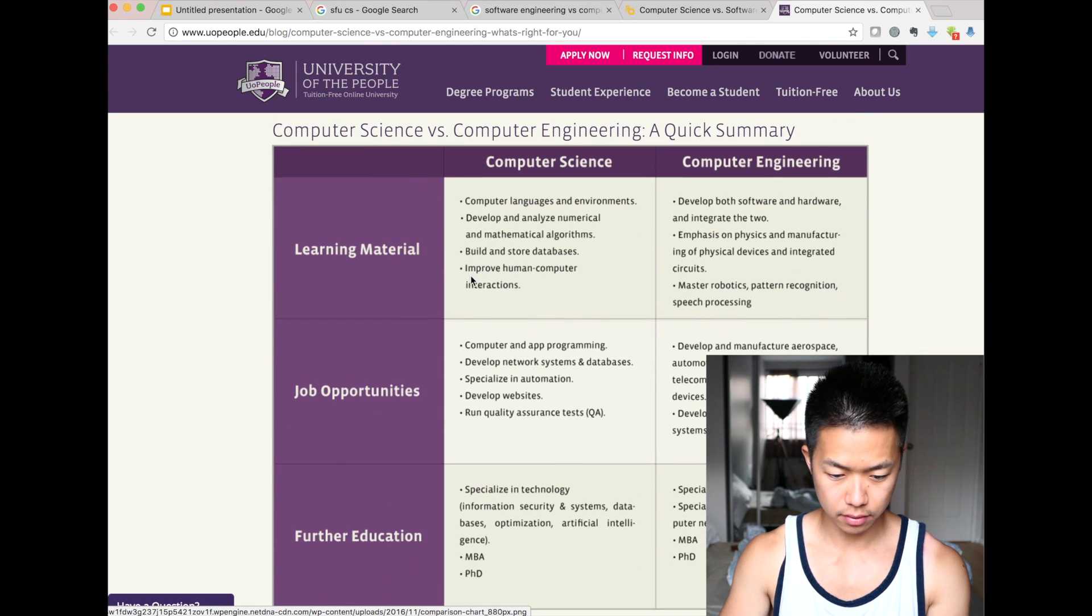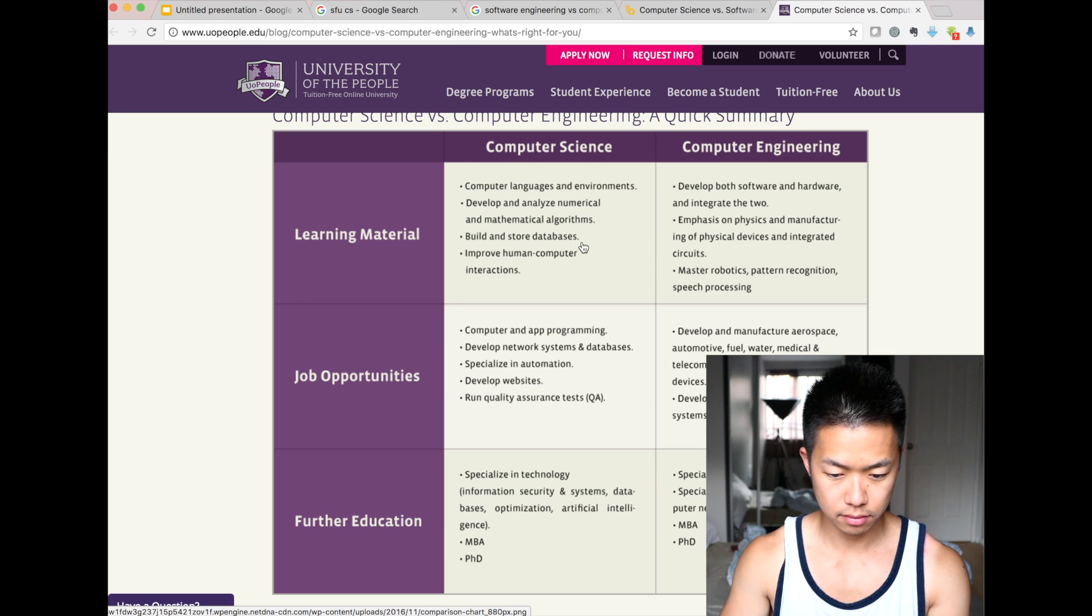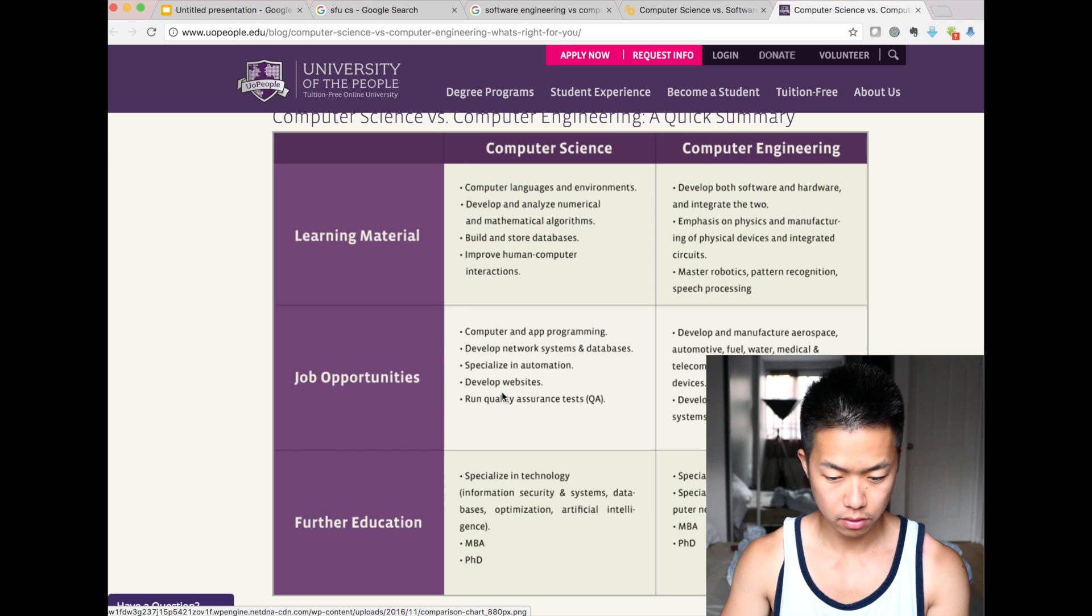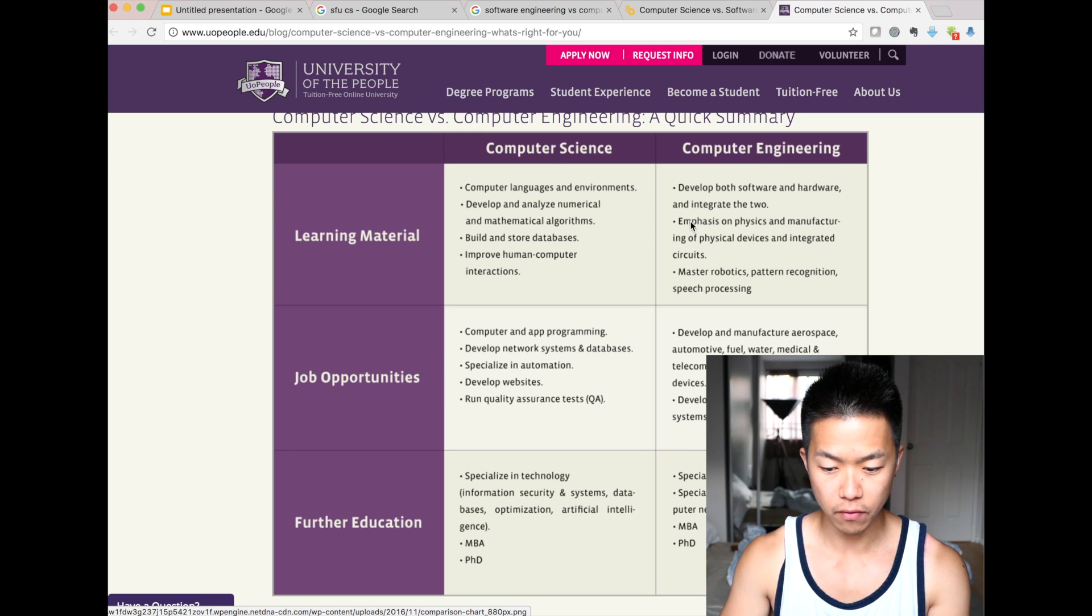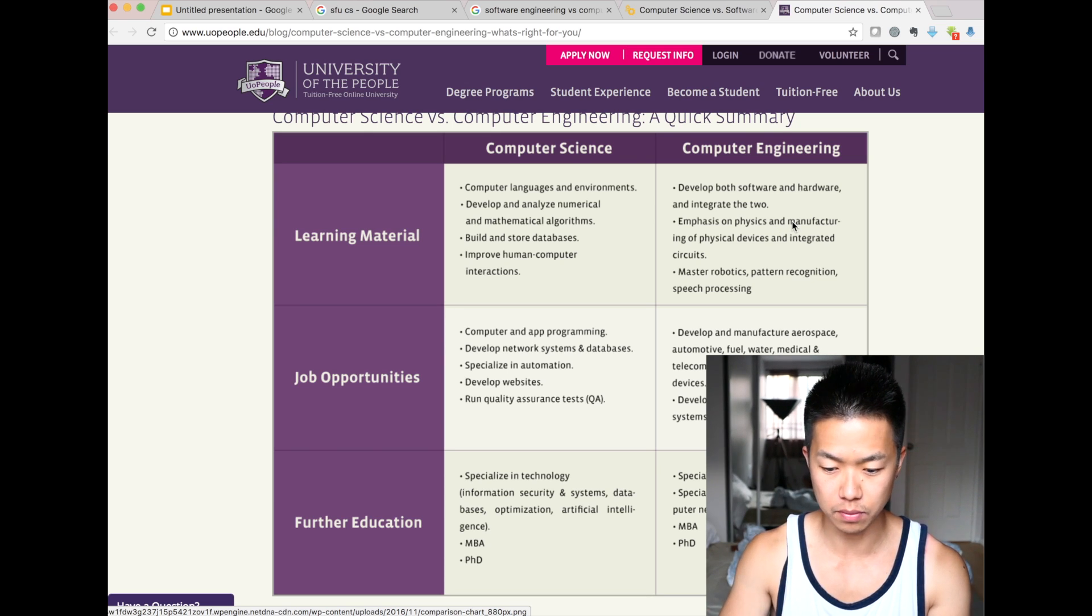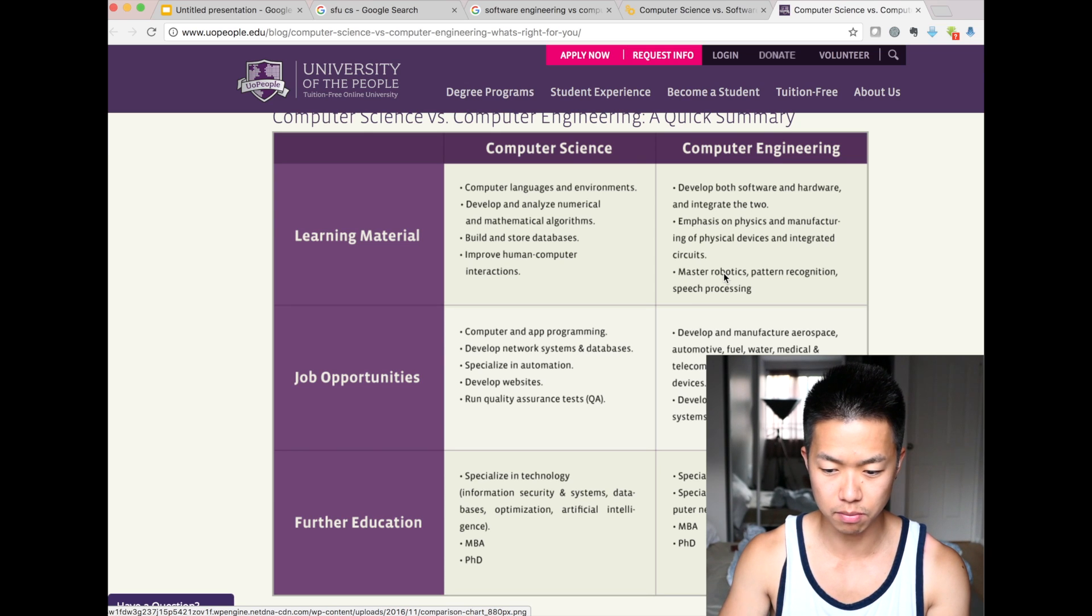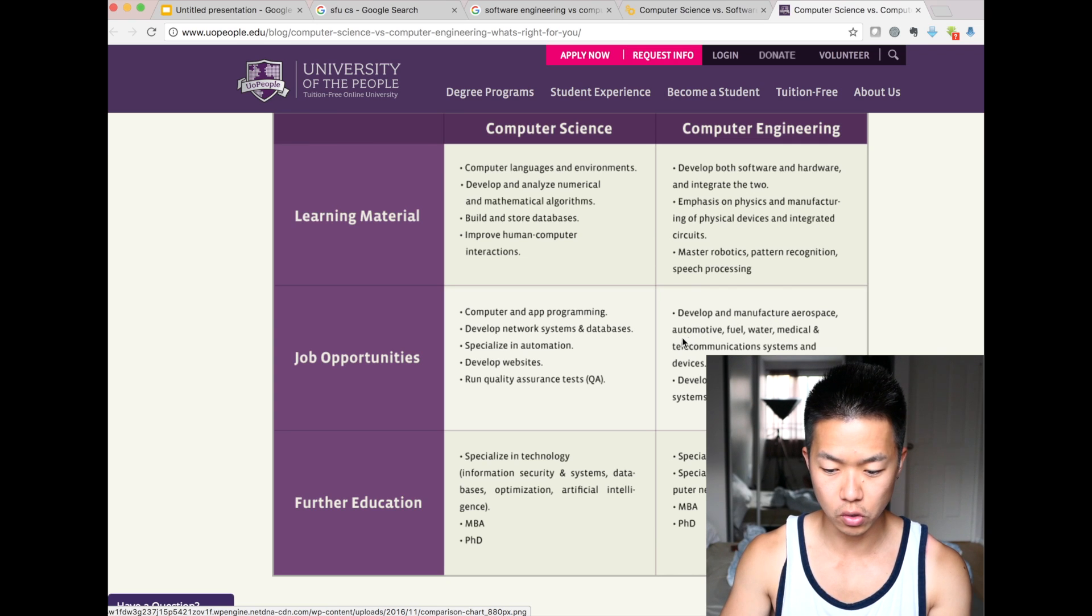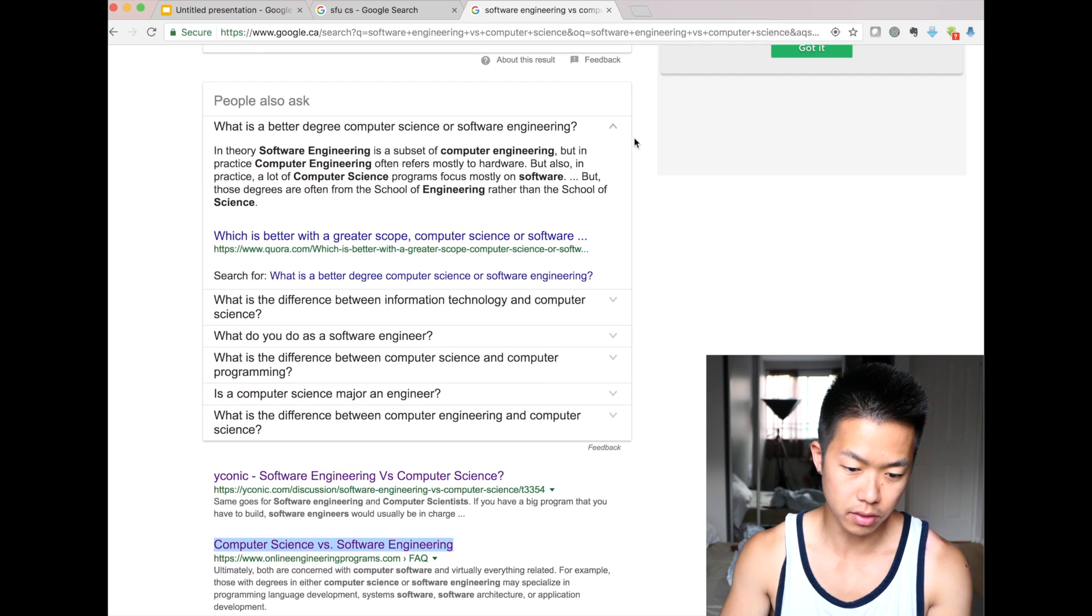So, yeah, here's a nice comparison. Computer science, computer languages, environments, databases, job opportunities for computer science, computer and application programming, automation, develop websites, run quality assurance test, QA, where's computer engineer, develop both software and hardware, right? So, you are going to learn software and hardware in computer engineer, emphasis on physics, and manufacturing physical devices integrated circuits, we're talking about chipset, CPU, that kind of stuff. Master robotics, pattern recognition, speech processing. So, robotics is one as well. Robotics includes, you know, involves, you know, Intel, some of the other chipset as well. So, that's why it's more computer engineering, per se. Develop and manufacture aerospace, automotive, fuel, water, medical, telecommunication system and devices. It's a little bit more hardware, but not quite, you know, 100% hardware, right?